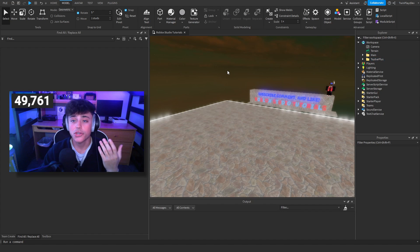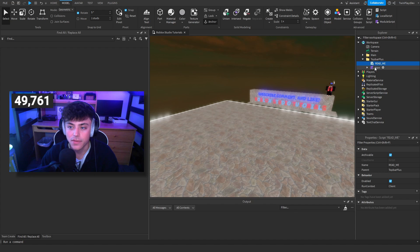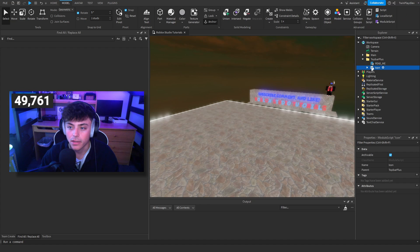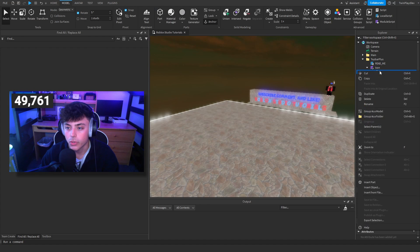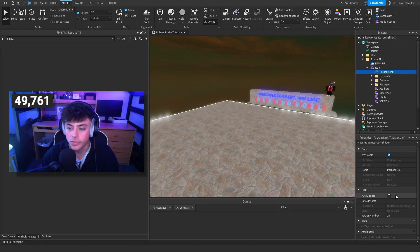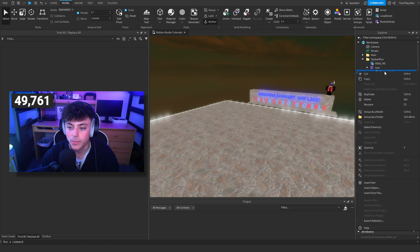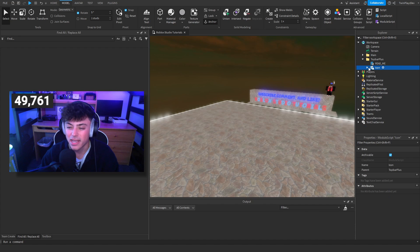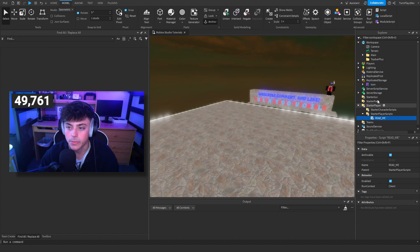In Studio, go to your Model tab, click the Model button, and insert that file you downloaded. It's going to give you this right here. There's the 'Get Latest Package' option if you need it. Auto-update is on if you need it — this is a new thing Roblox is doing and I really like it. We're going to put this in StarterPlayerScripts.